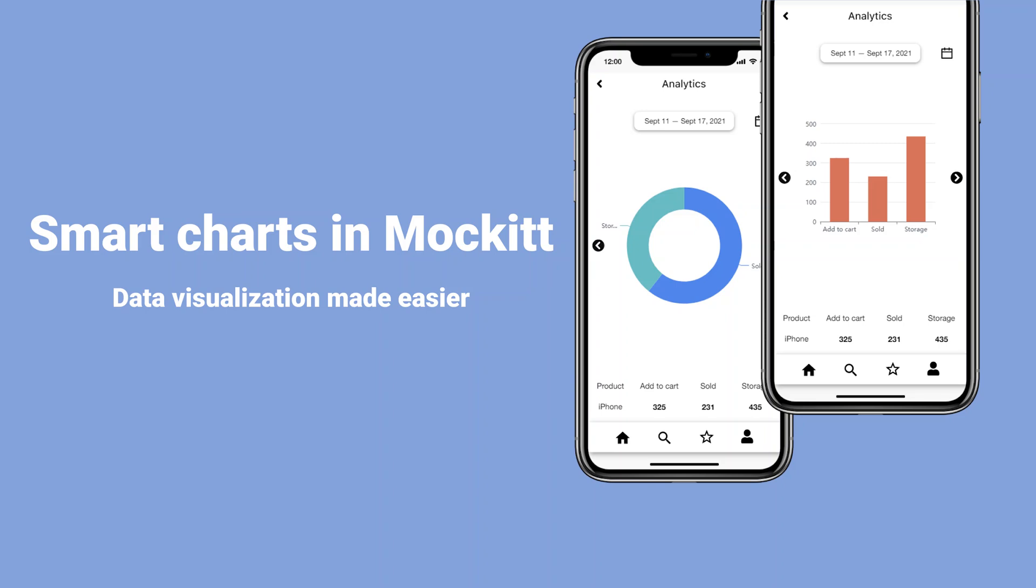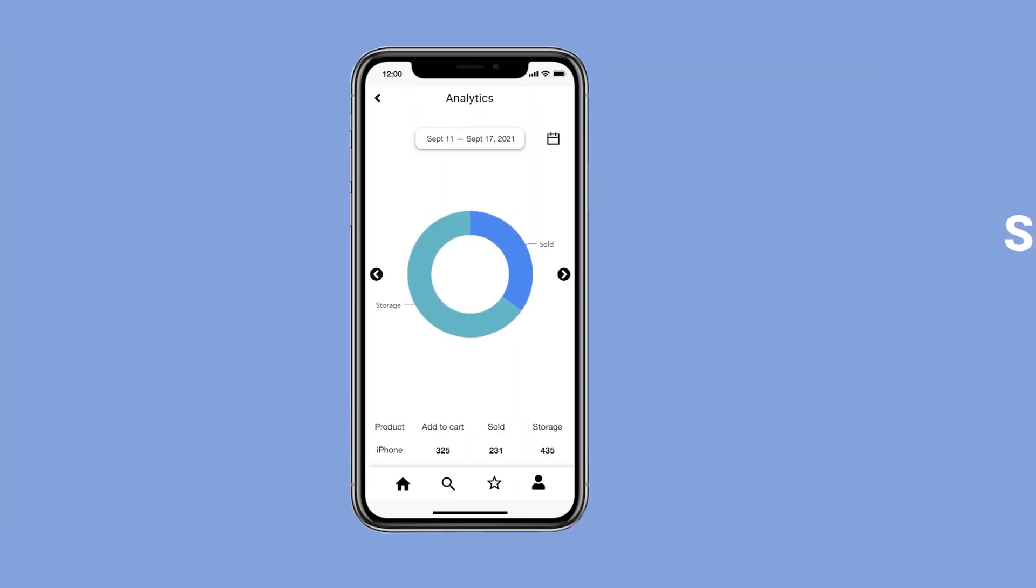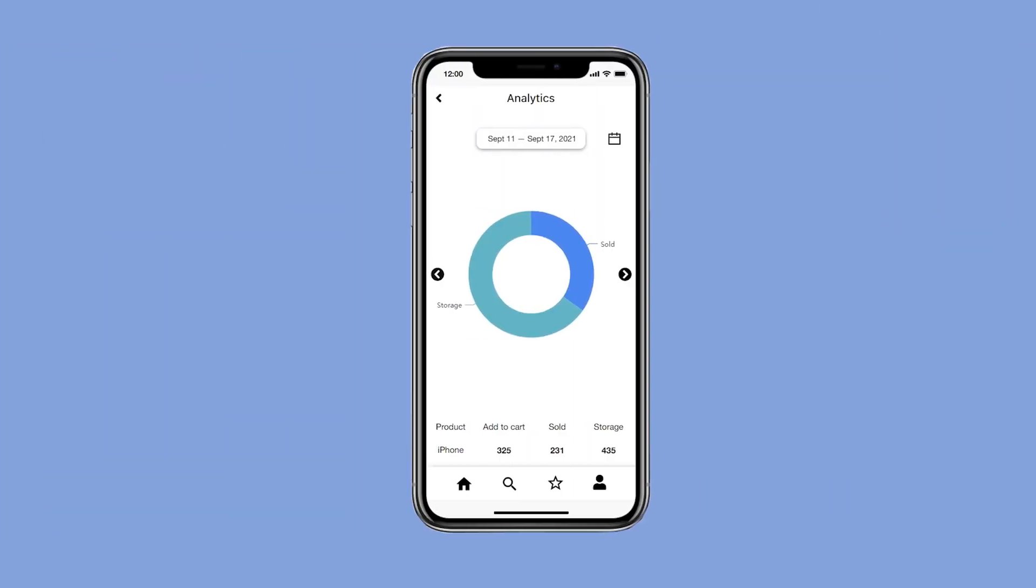Welcome to another Mockitt tutorial. This time, we are going to introduce Smart Charts in Mockitt Advanced Components. With Mockitt Smart Charts, you only need to fill in data to generate visualizations.